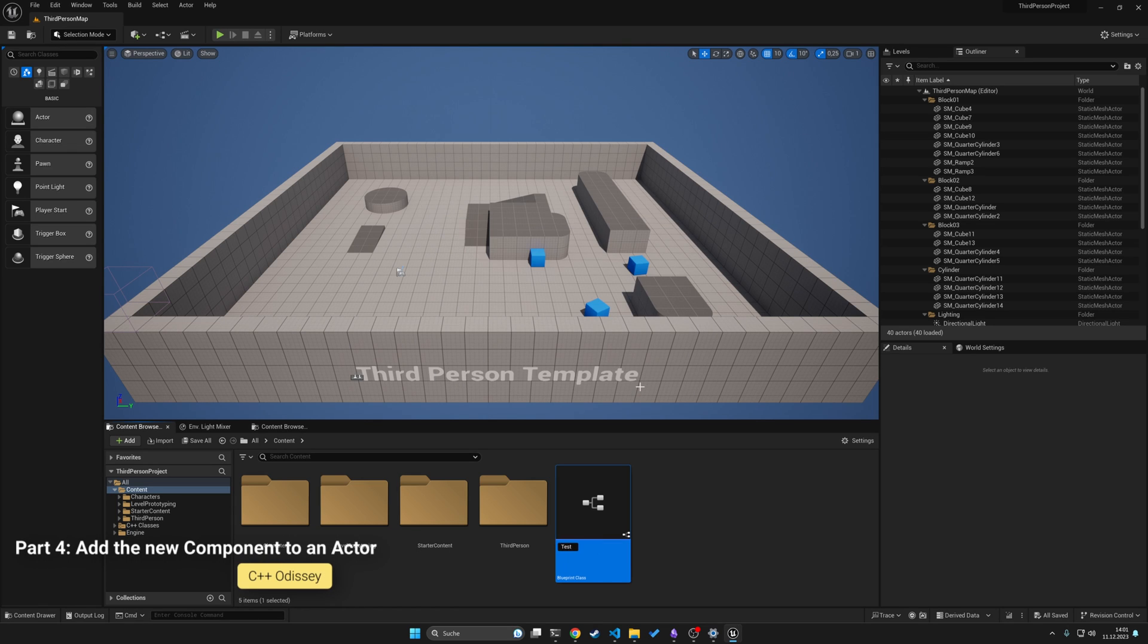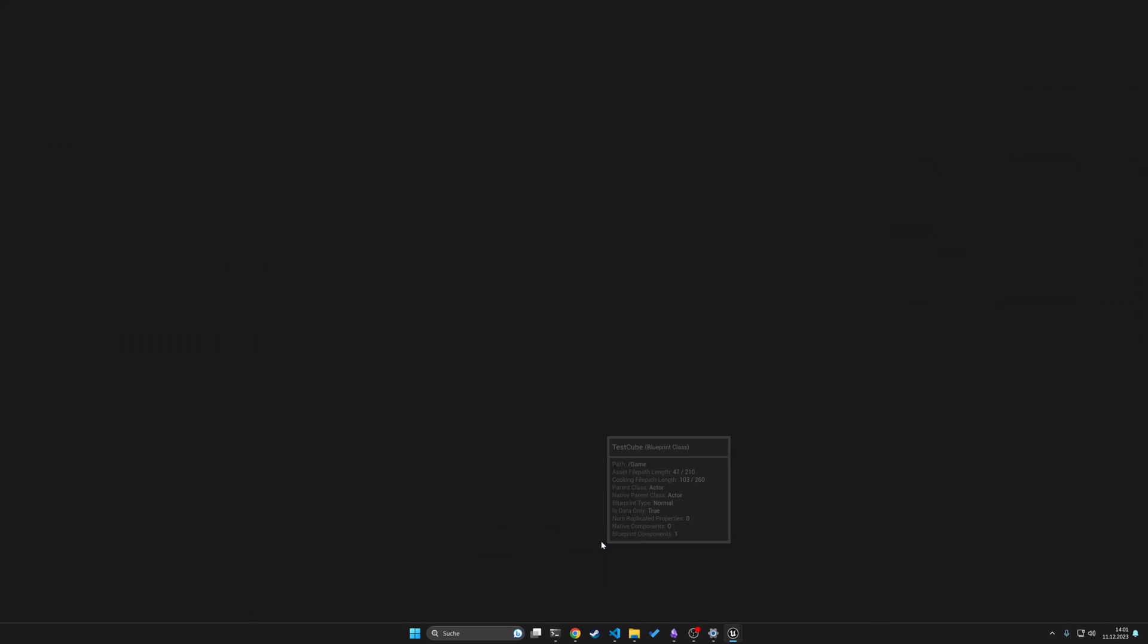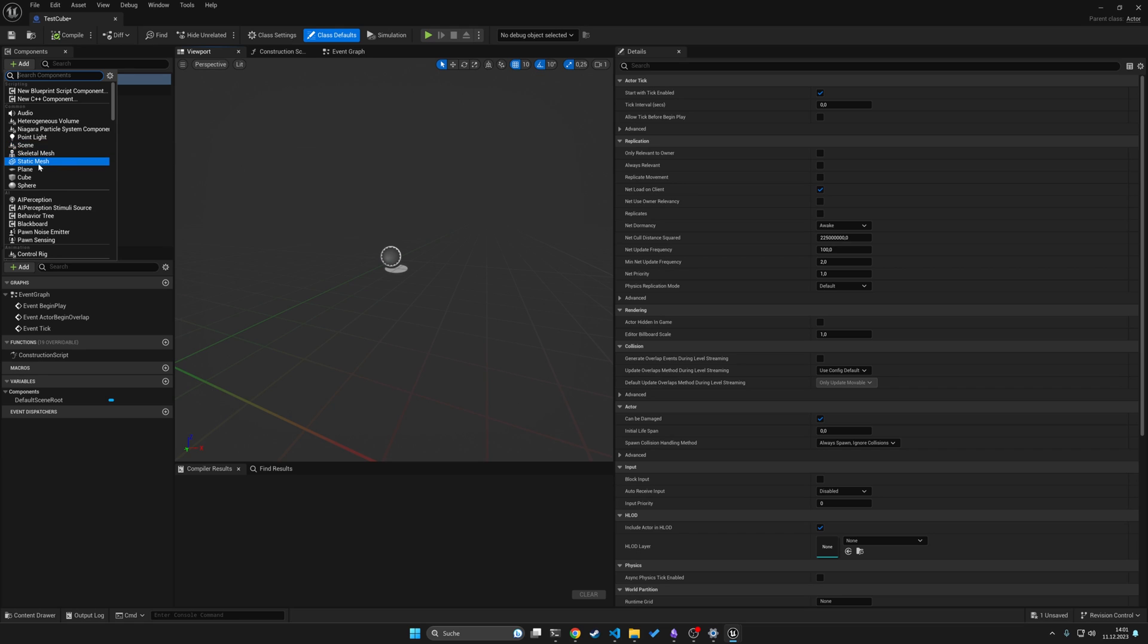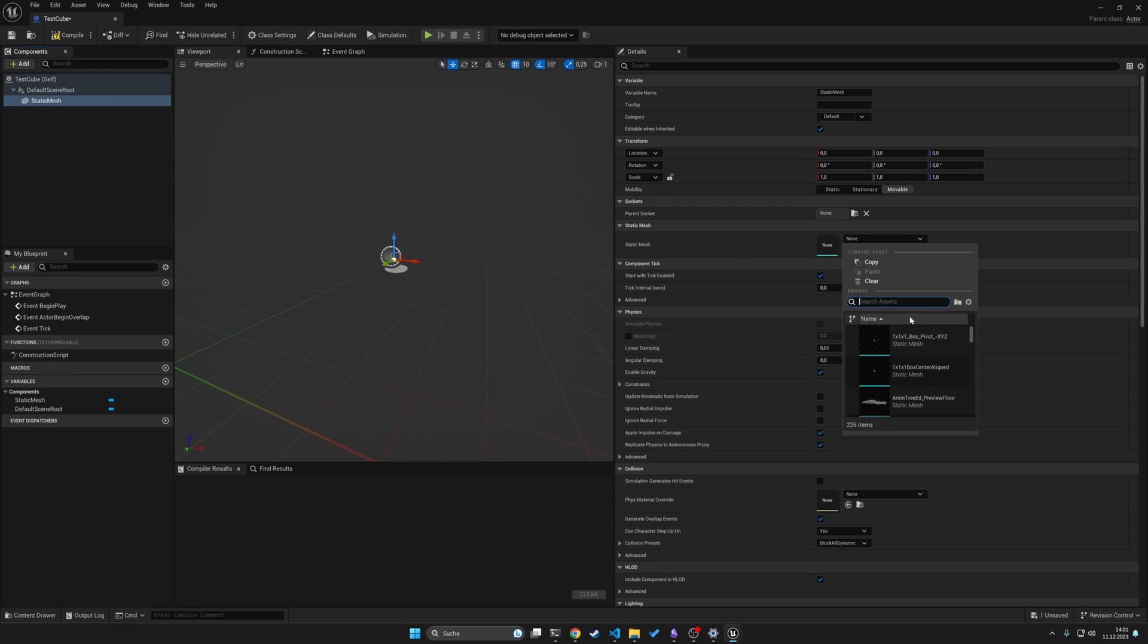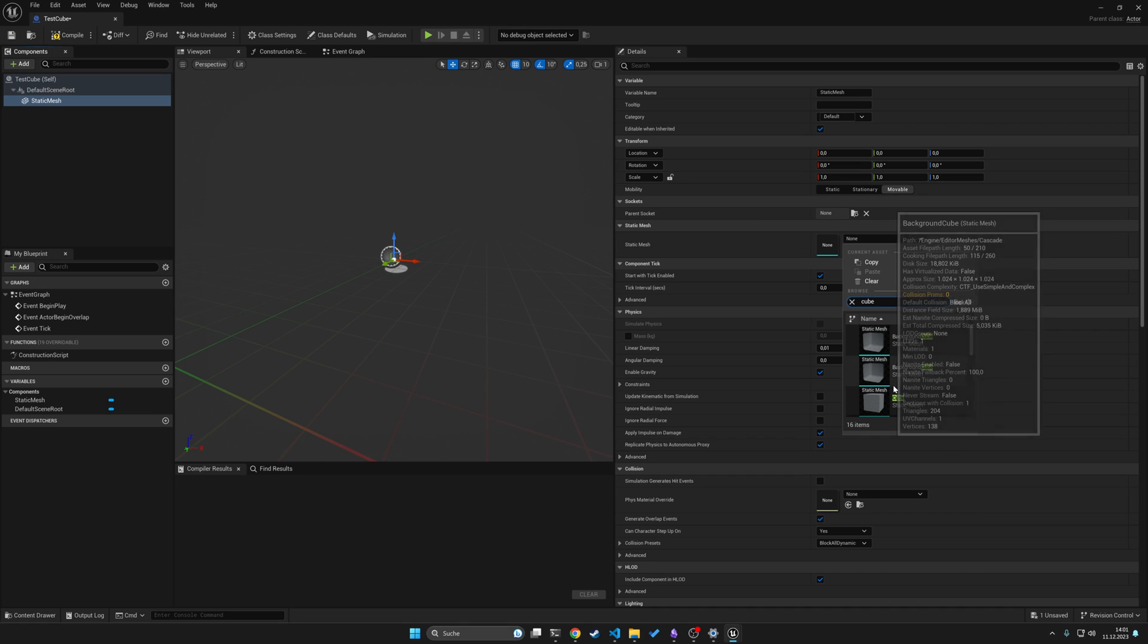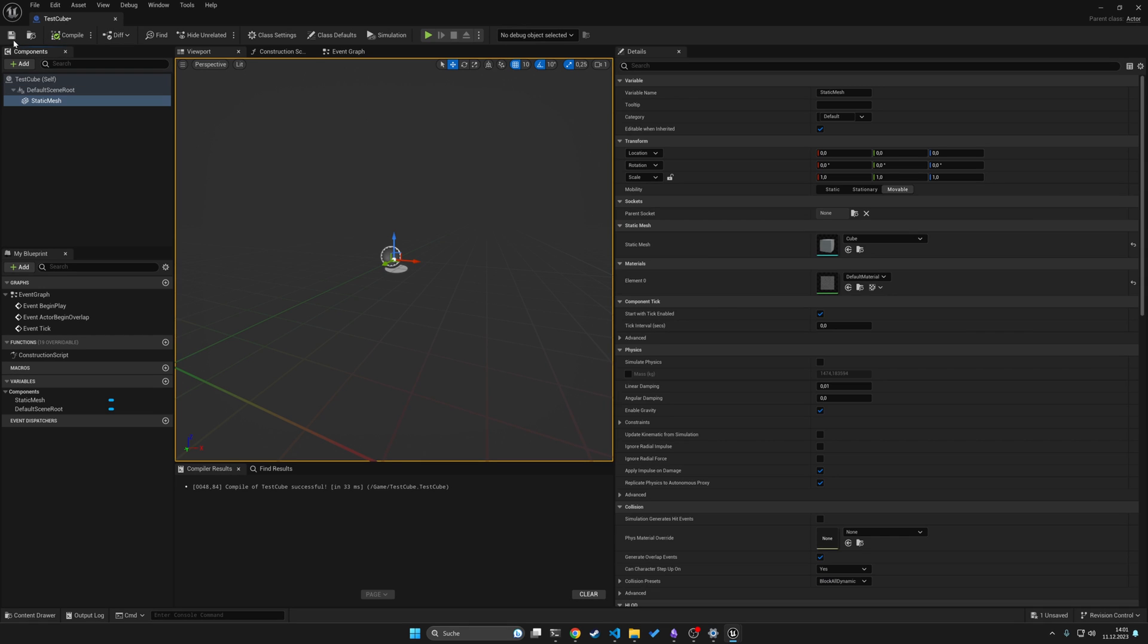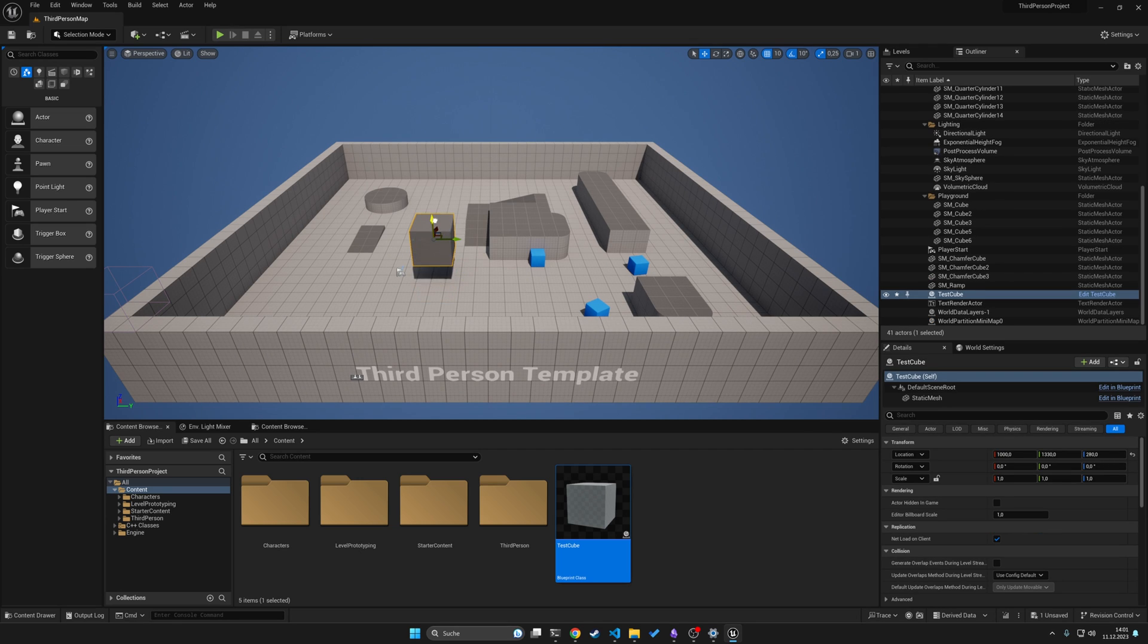In this case, we just call it test cube maybe because we will add a new cube. Go under add and use static mesh and click here and maybe search for a cube or any mesh that you like. Compile the changes and drag that cube in. So now we have a cube.